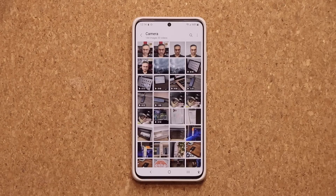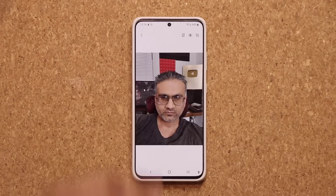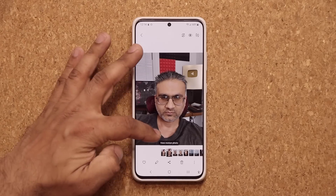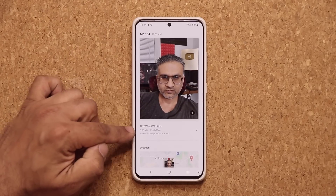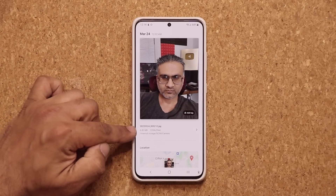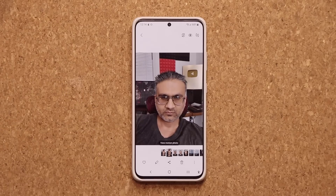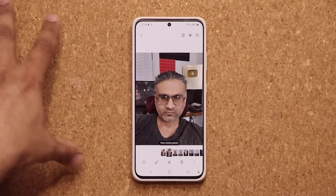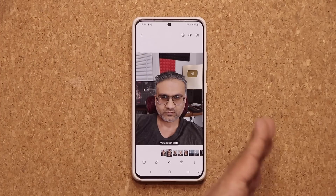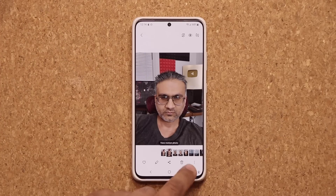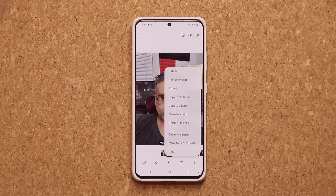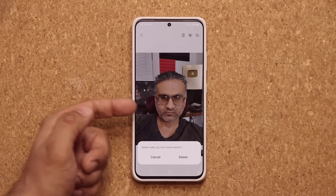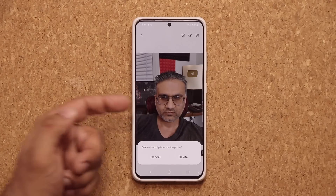Now that takes a lot of space — if I pull this up, you'll see it's 6.8 megabytes. To save space, if you do not need the motion part of that photo, you can tap on this button and delete the video clip attached to that photo.